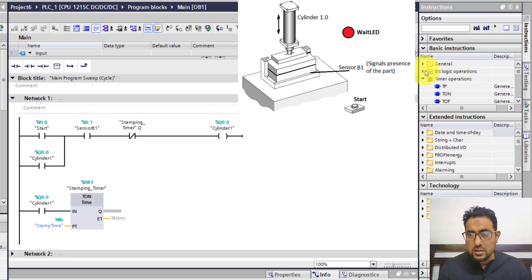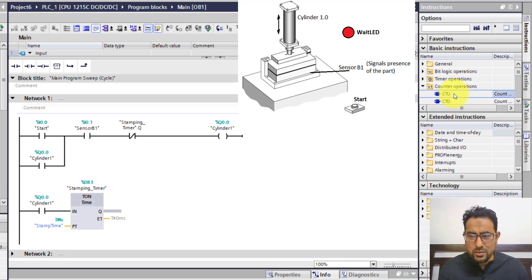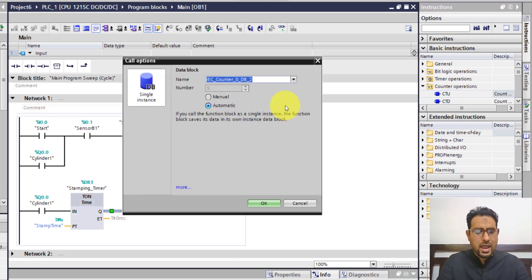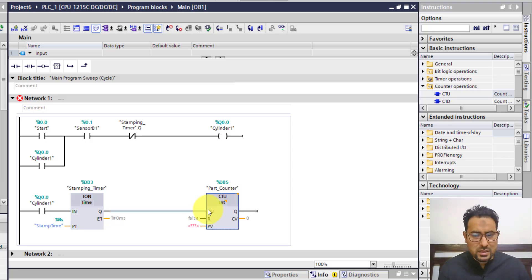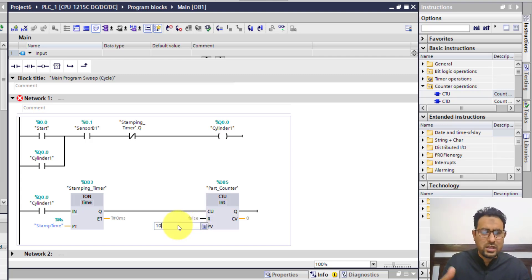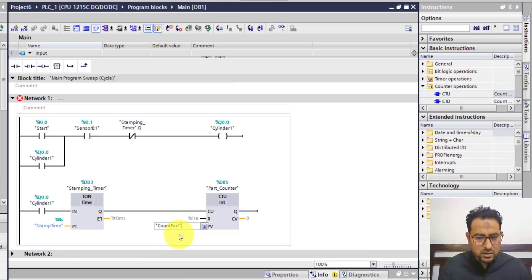So I need a counter. In the counter operations section, drop it down and you can see the counters available. I'm going to use the count-up counter — click and drag it. I'll name this counter part counter. Whenever this timer is done timing, the counter gets power and counts. For the preset value, we have already defined a constant named count part, so I can select that.